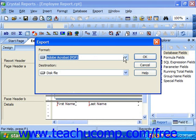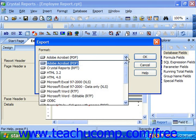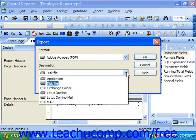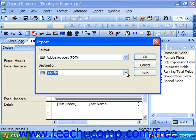Use the Format drop-down to select the desired format to which you would like to export the selected report. Then use the Destination drop-down to select one of the possible report destinations. When you've made the desired selections, click OK to begin the exporting process.